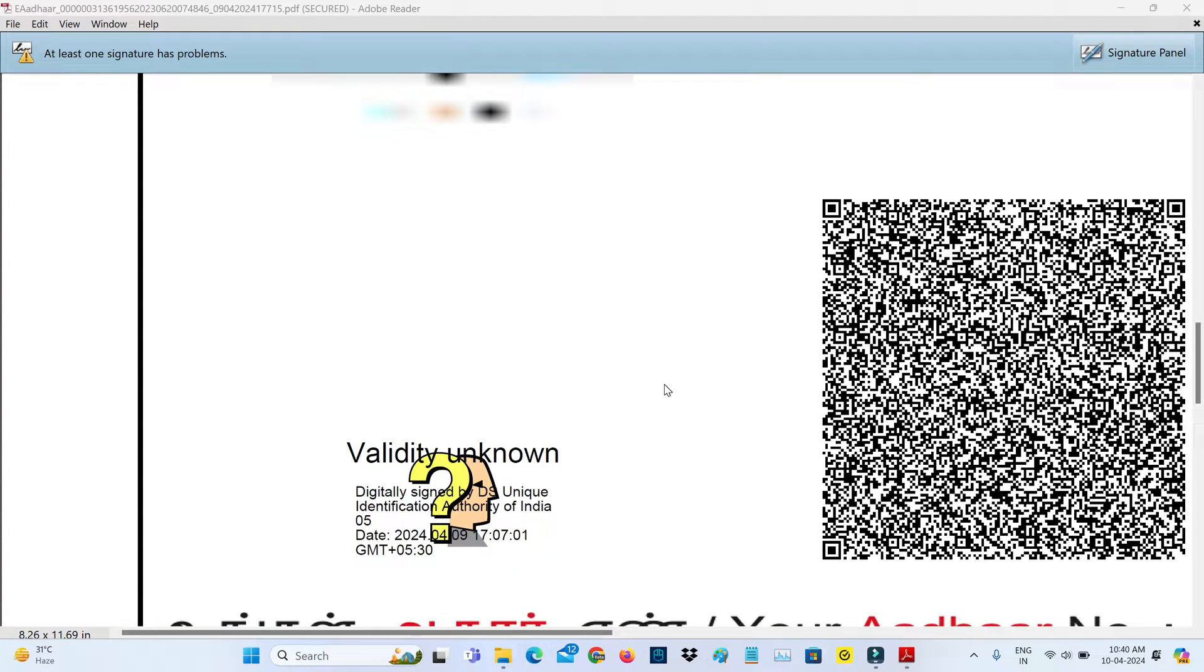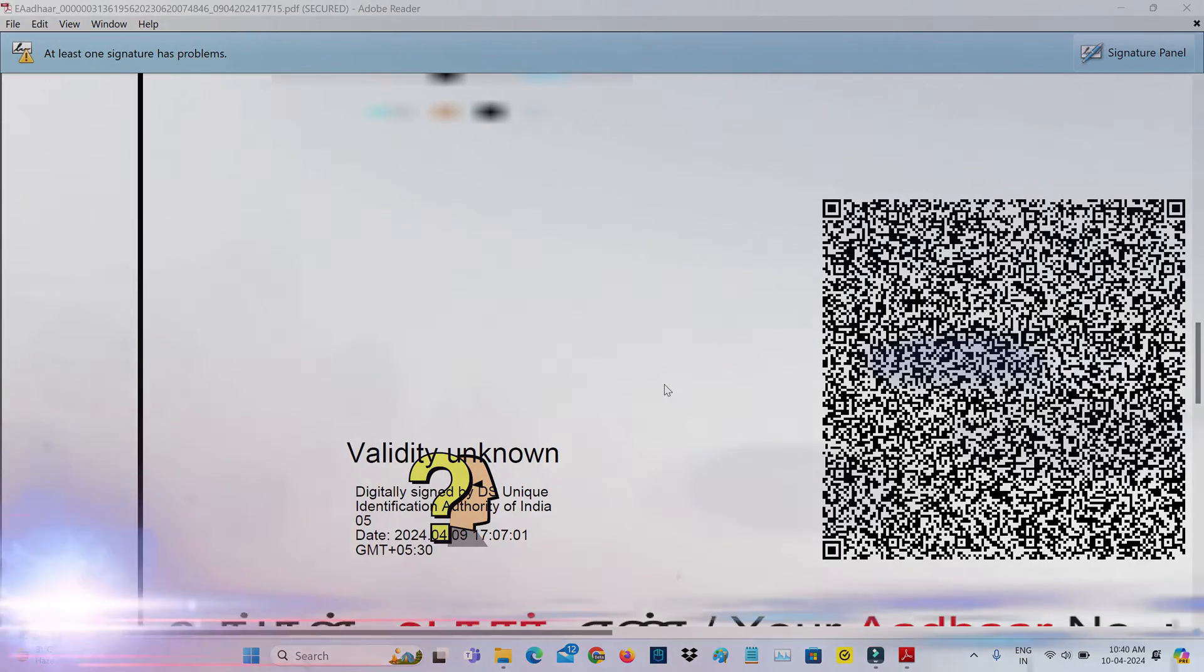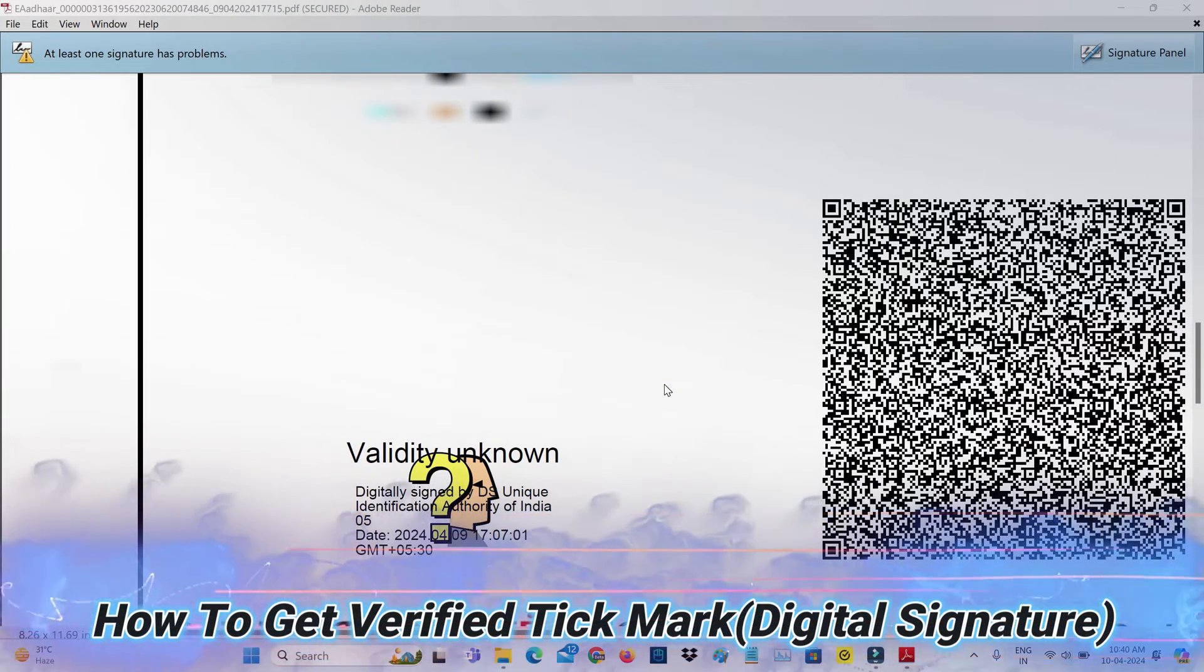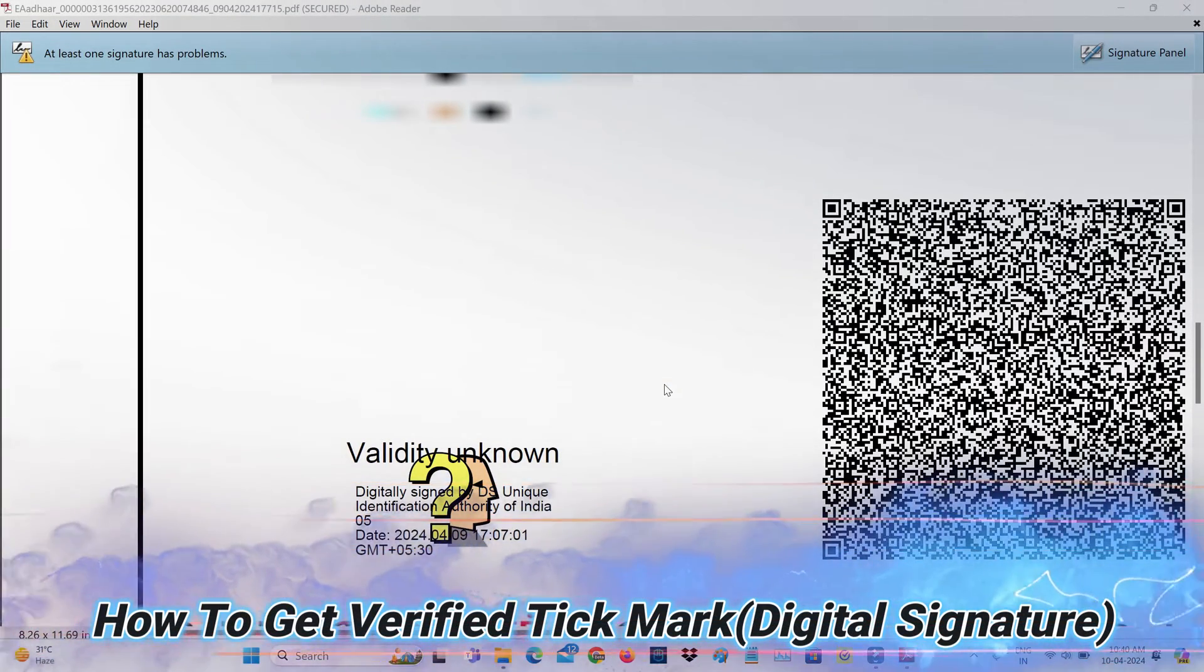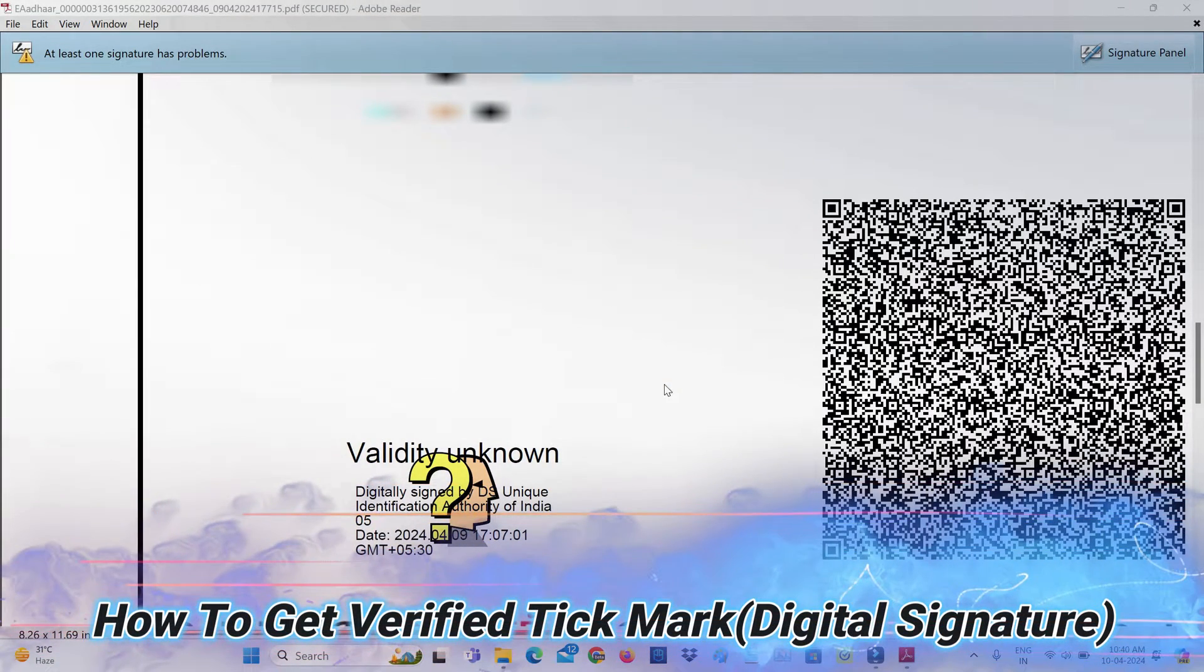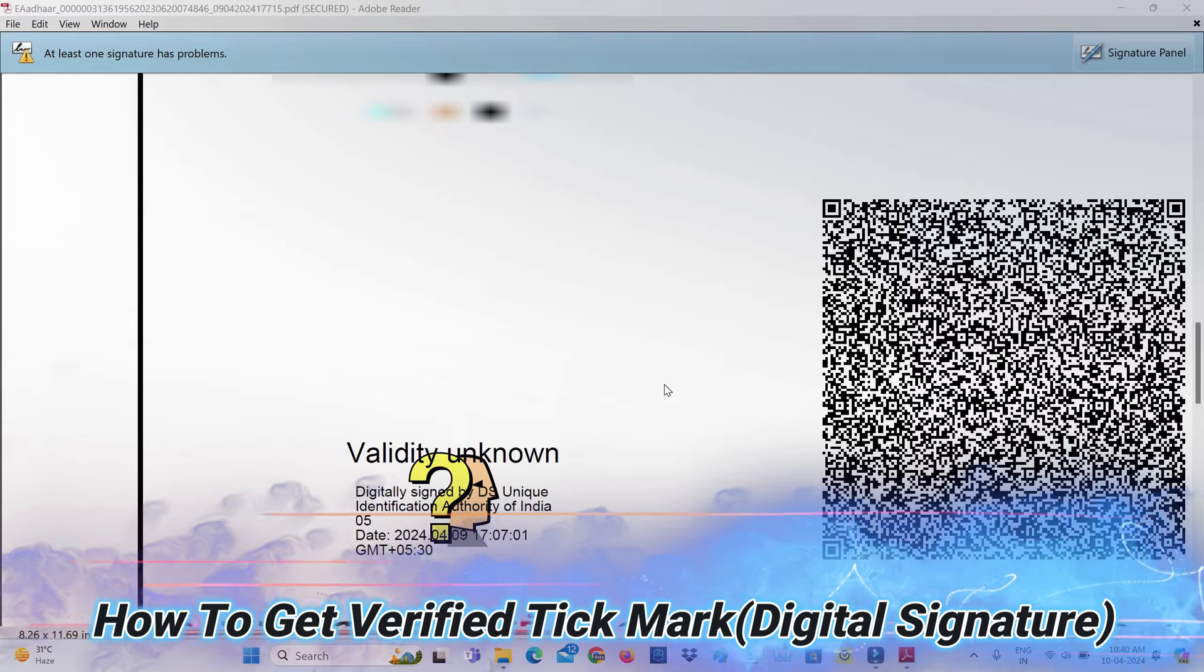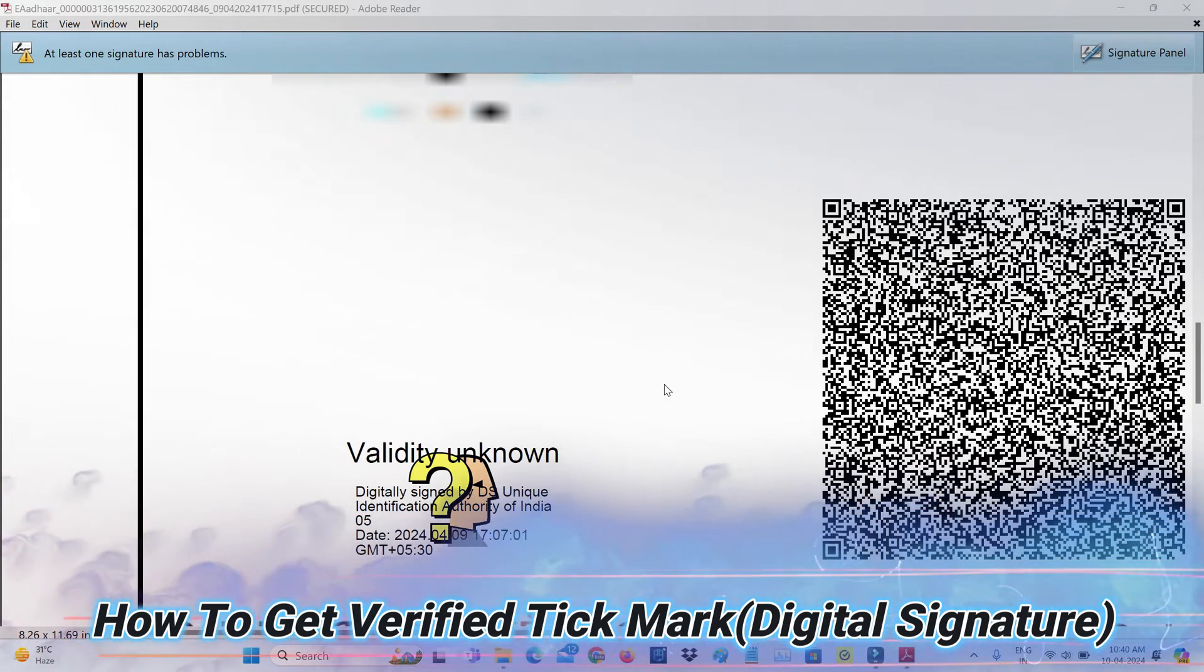Hello friends and welcome back to my YouTube channel Thittabox. Today I will show you how to get the verified tick mark or how to validate your Aadhaar digital signature.